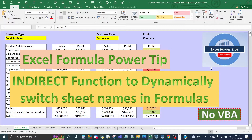Welcome to my latest Excel formula project video. In this video I'm going to show you the very versatile INDIRECT function to dynamically switch sheet names in formulas, with no VBA required.